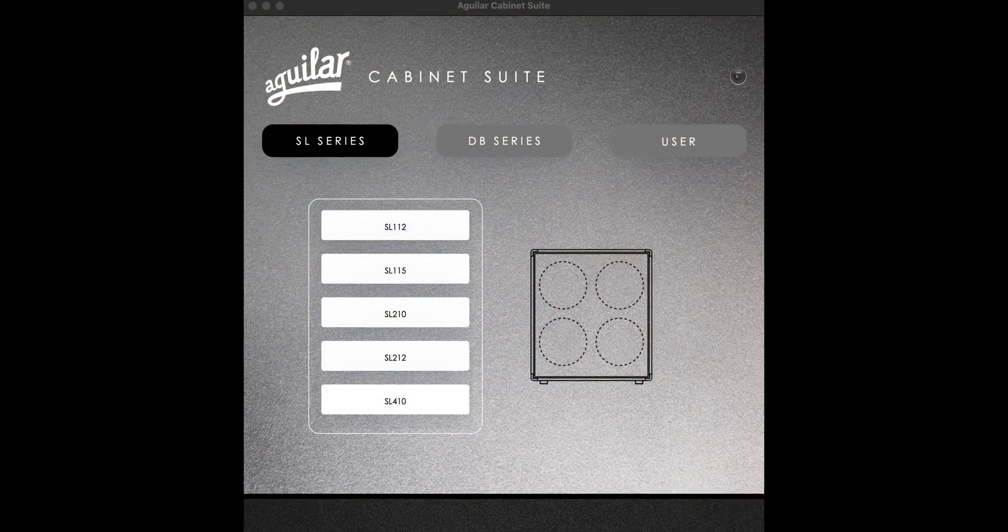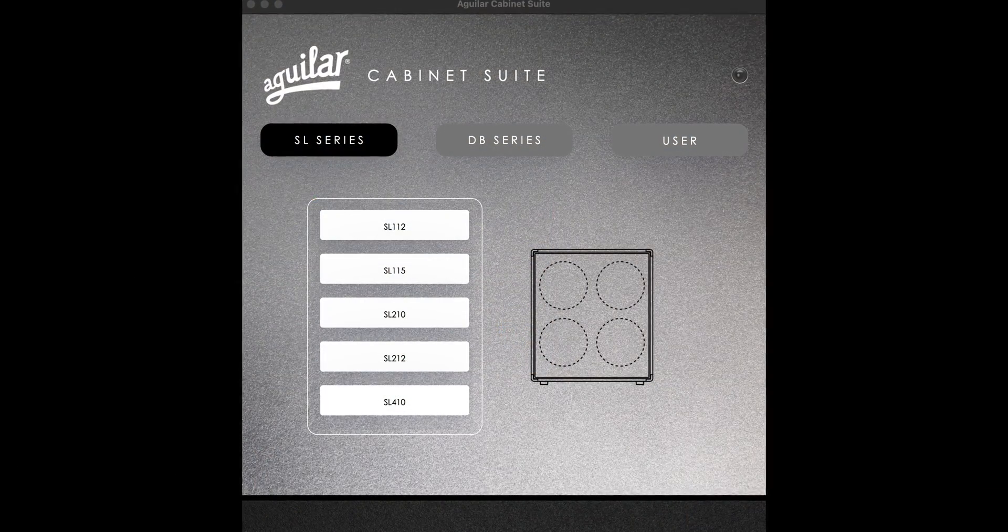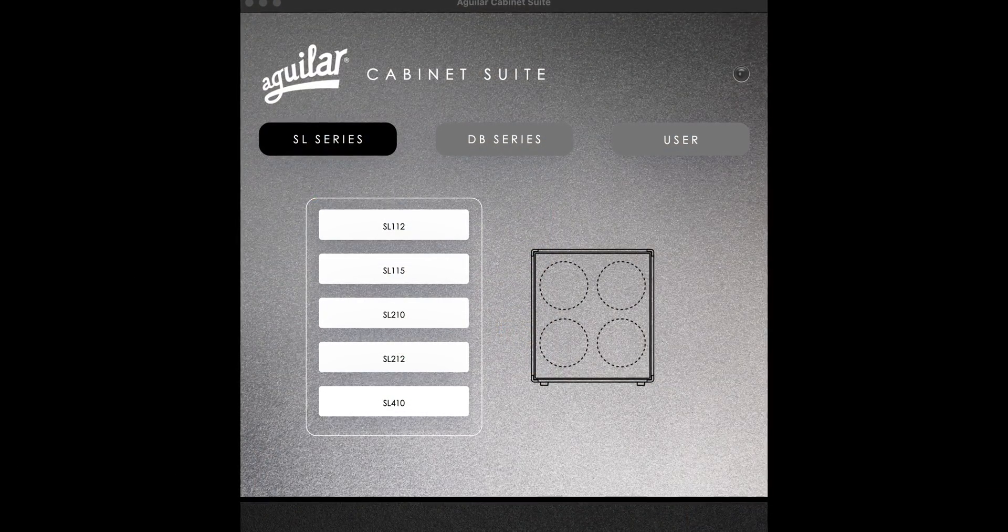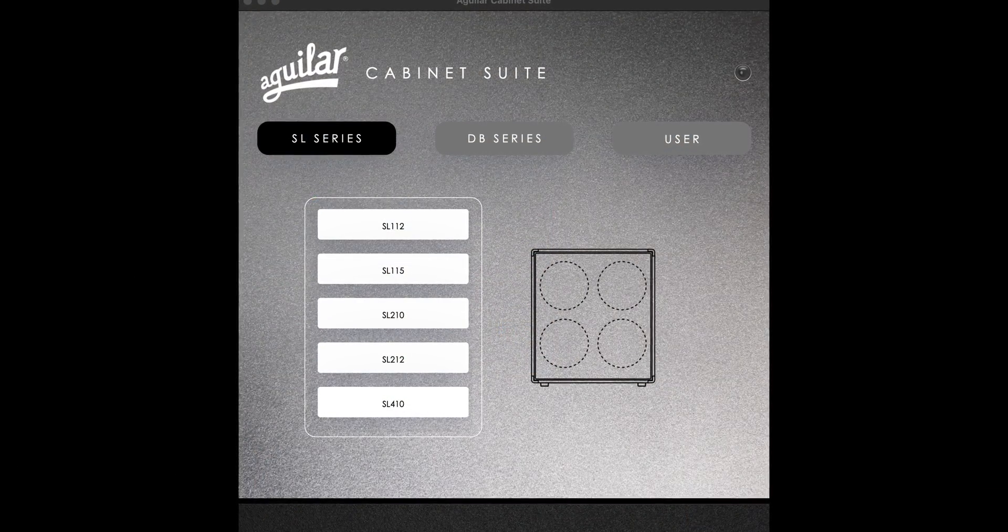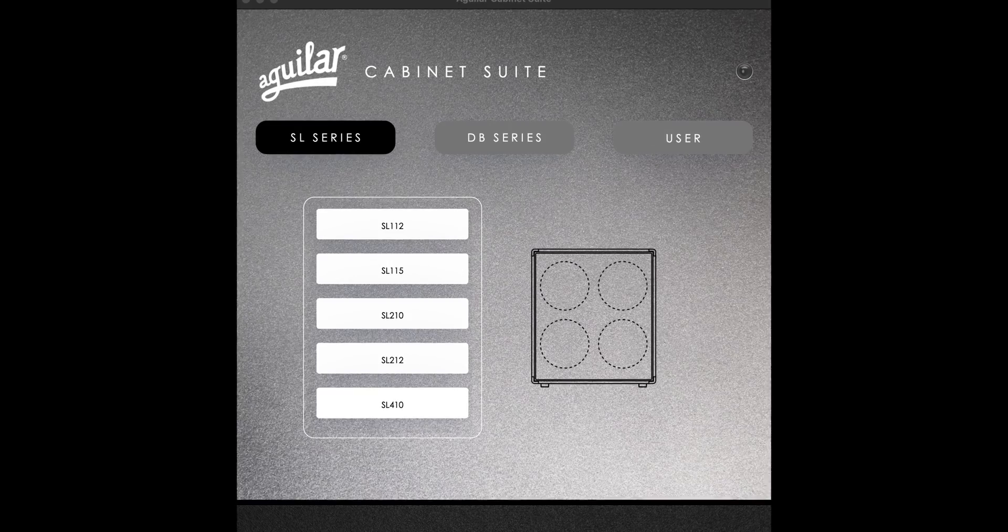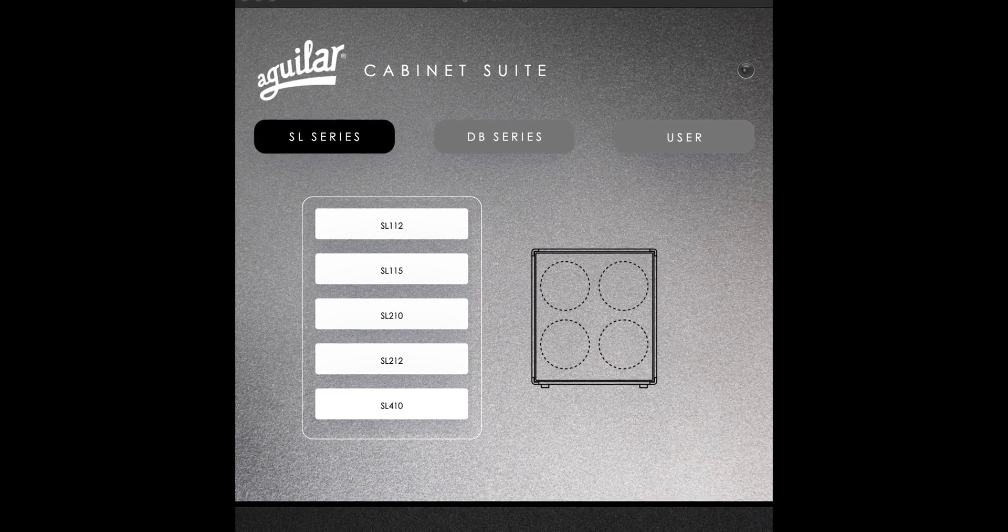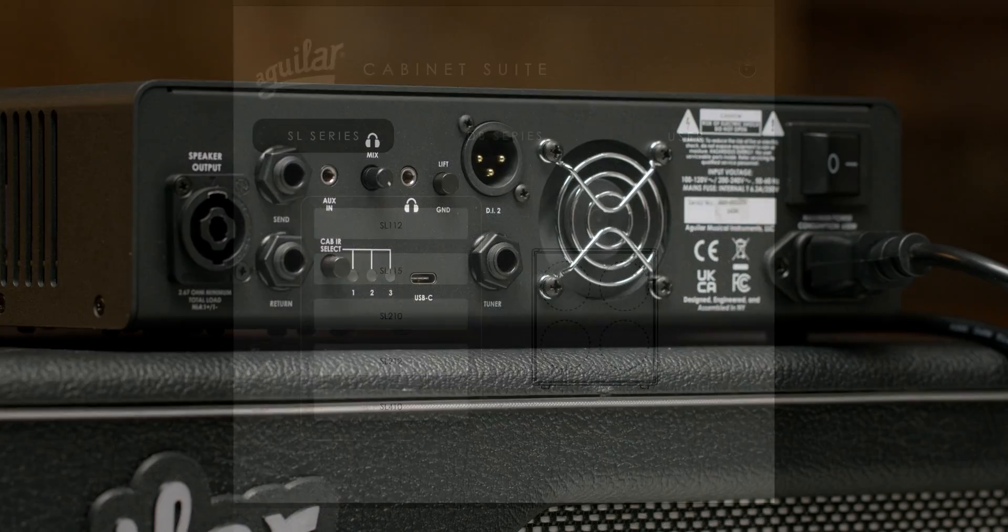The first step is downloading the Aguilar Cabinet Suite. This free software can be found on our website, aguilaramp.com.